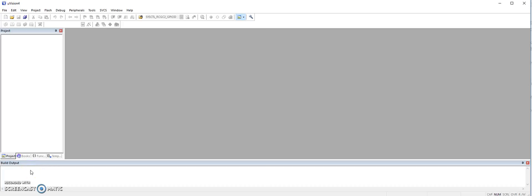Hi, this tutorial will walk you through the steps of creating a new project in the Keil IDE software development environment.